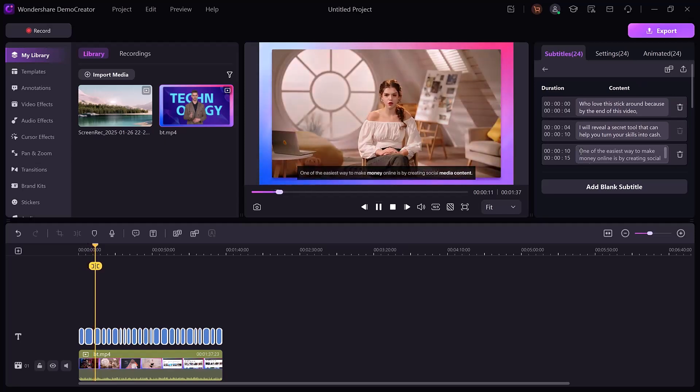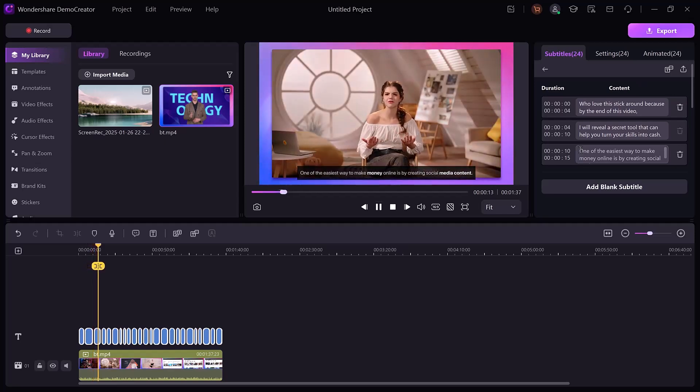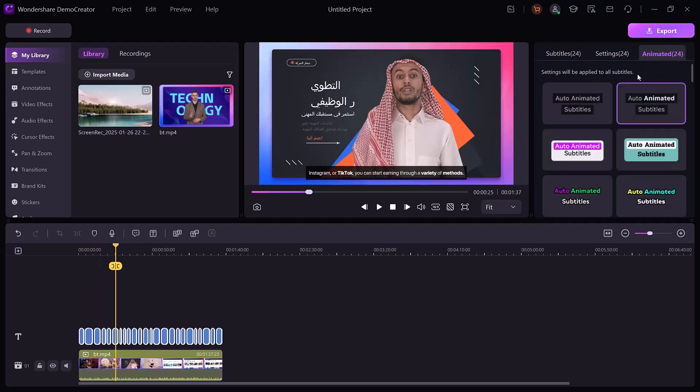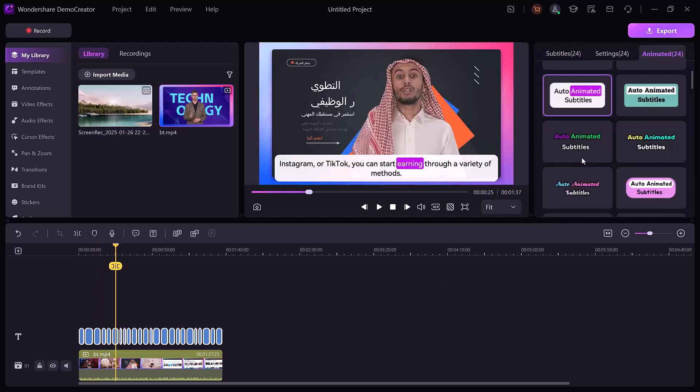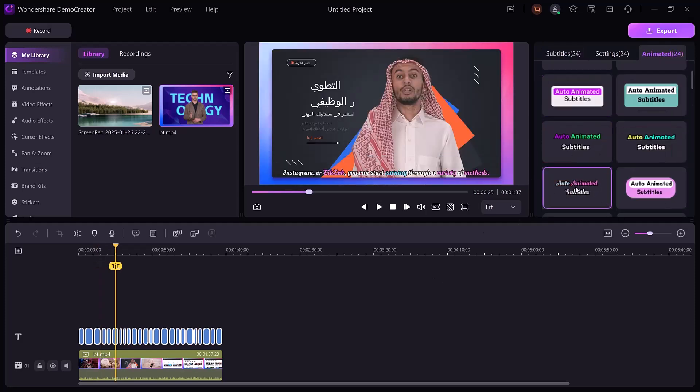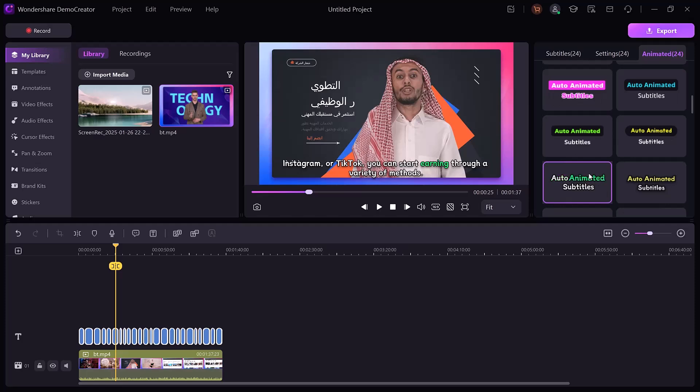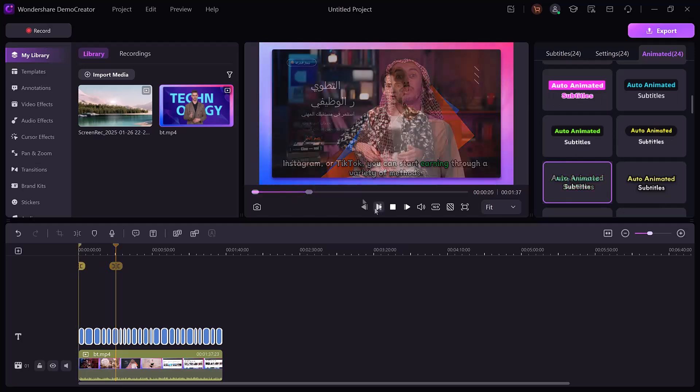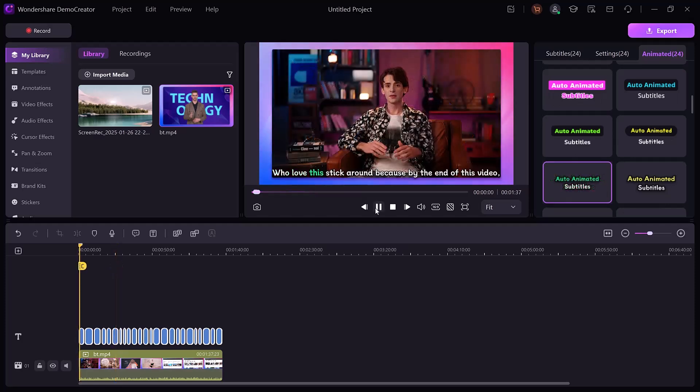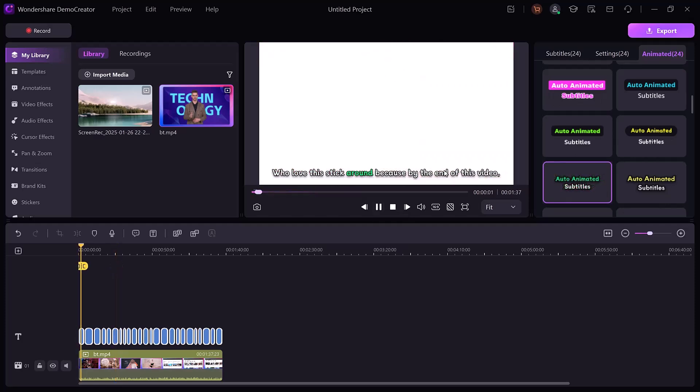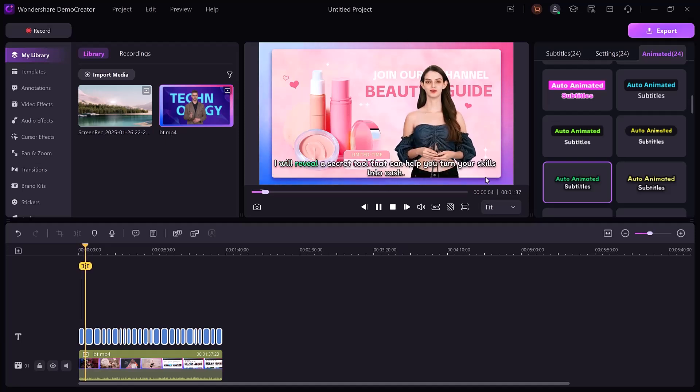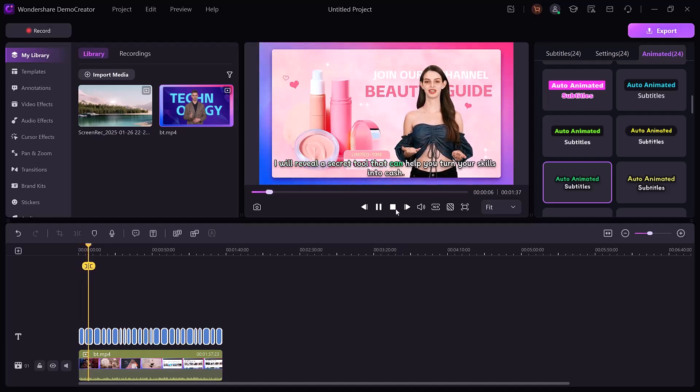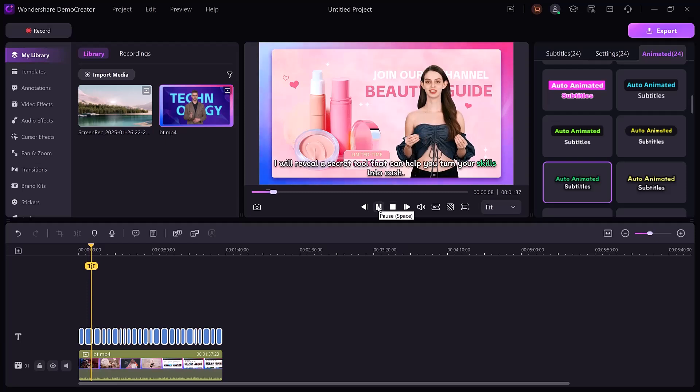One of the easiest ways to make money online is by creating social media content. You can even add animation to subtitles to make them more engaging. If you love this, stick around, because by the end of this video I'll reveal a secret tool that can help you turn your skills into cash.